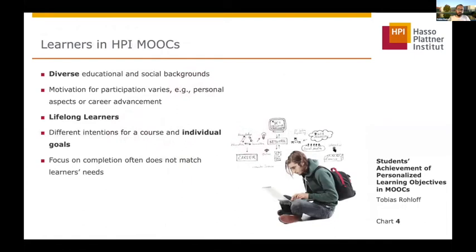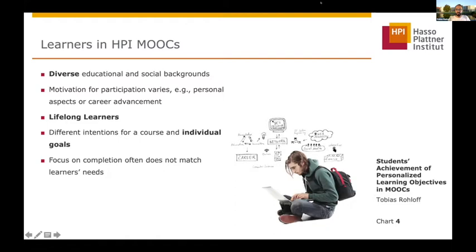However, all learners are very diverse and they come with different educational and social backgrounds. They have different motivations to join a course, either for personal aspects or career advancements. They are typical lifelong learners with different intentions and individual goals, and the focus on completion often does not match the learner's needs.